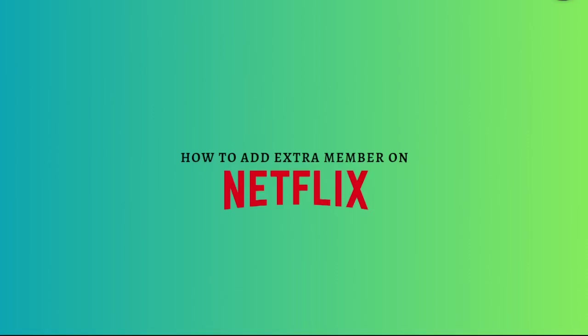Hi and welcome back to the channel. Thank you so much for clicking into this video. Today I'm going to teach you how to add an extra member on your Netflix account. The process is quite simple, so let's get on it.